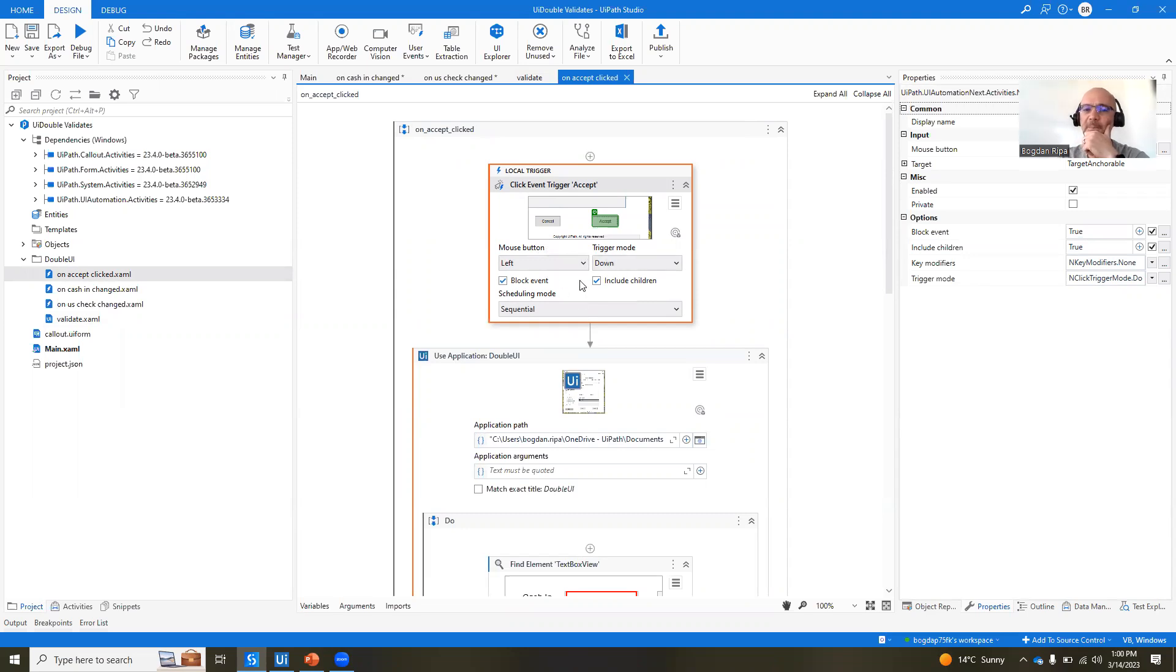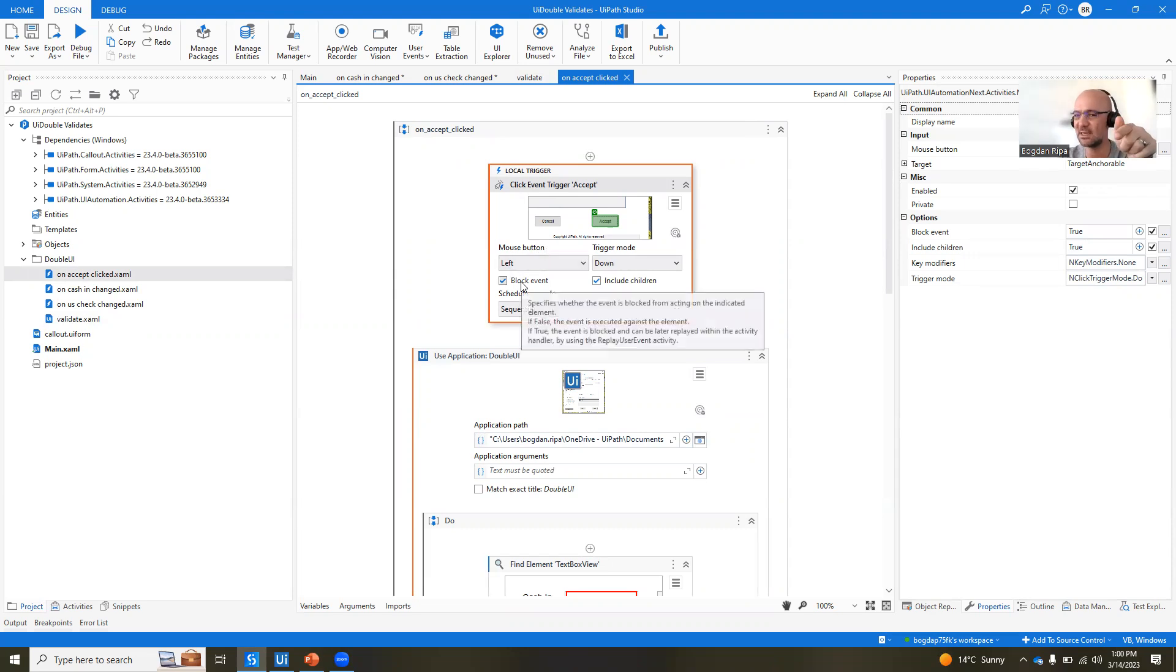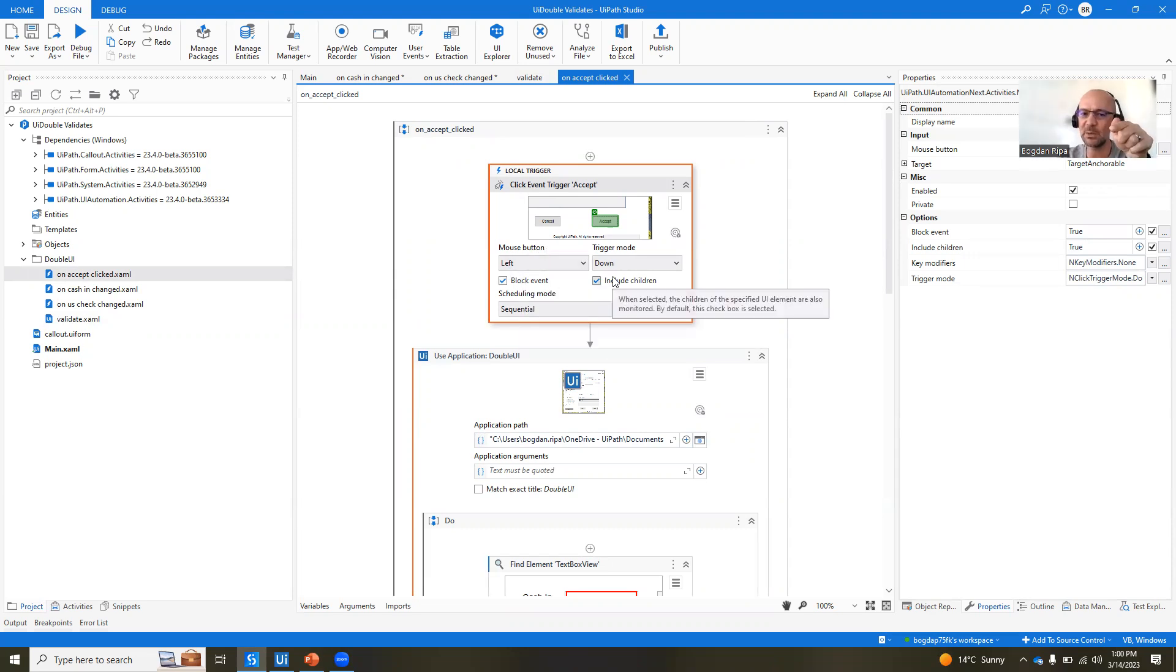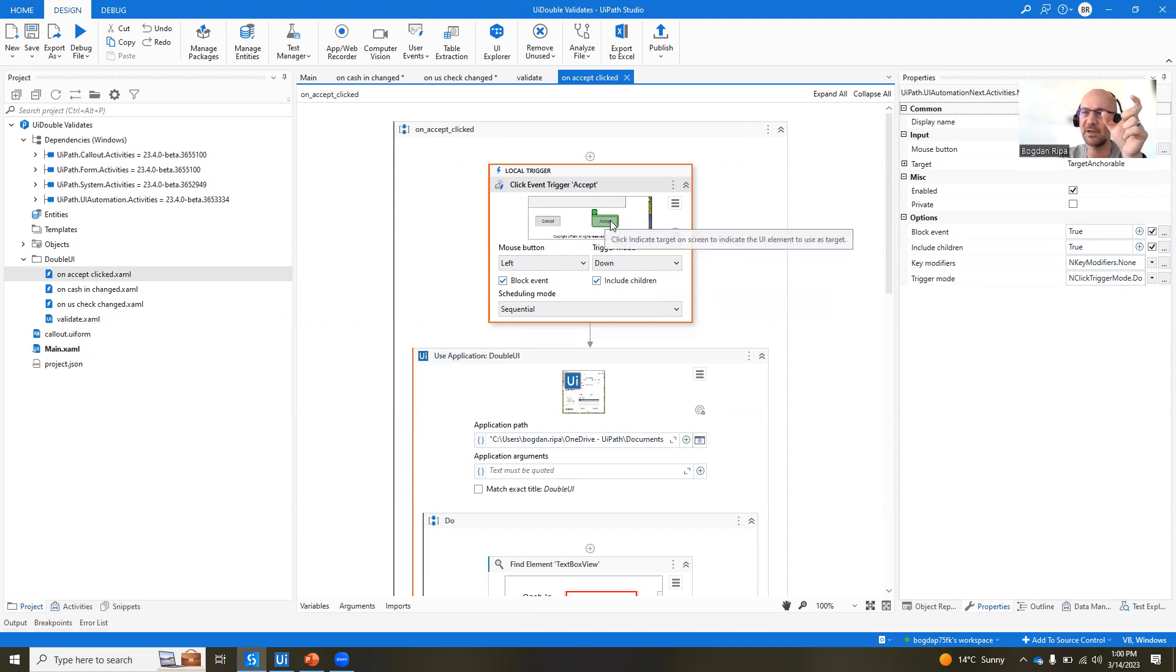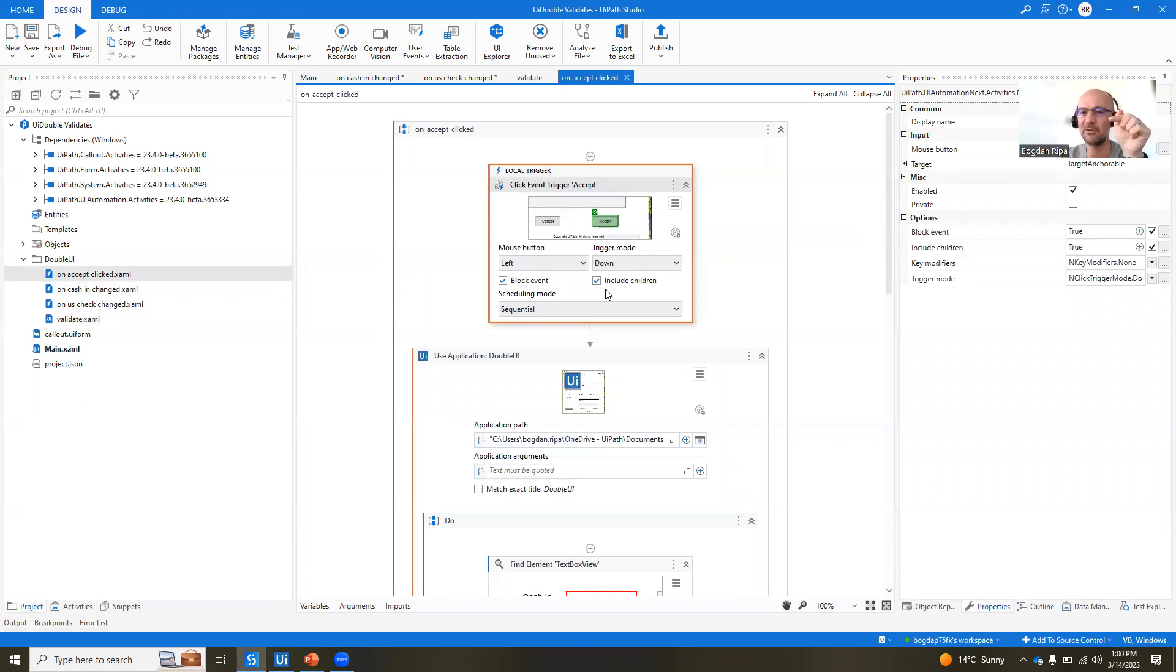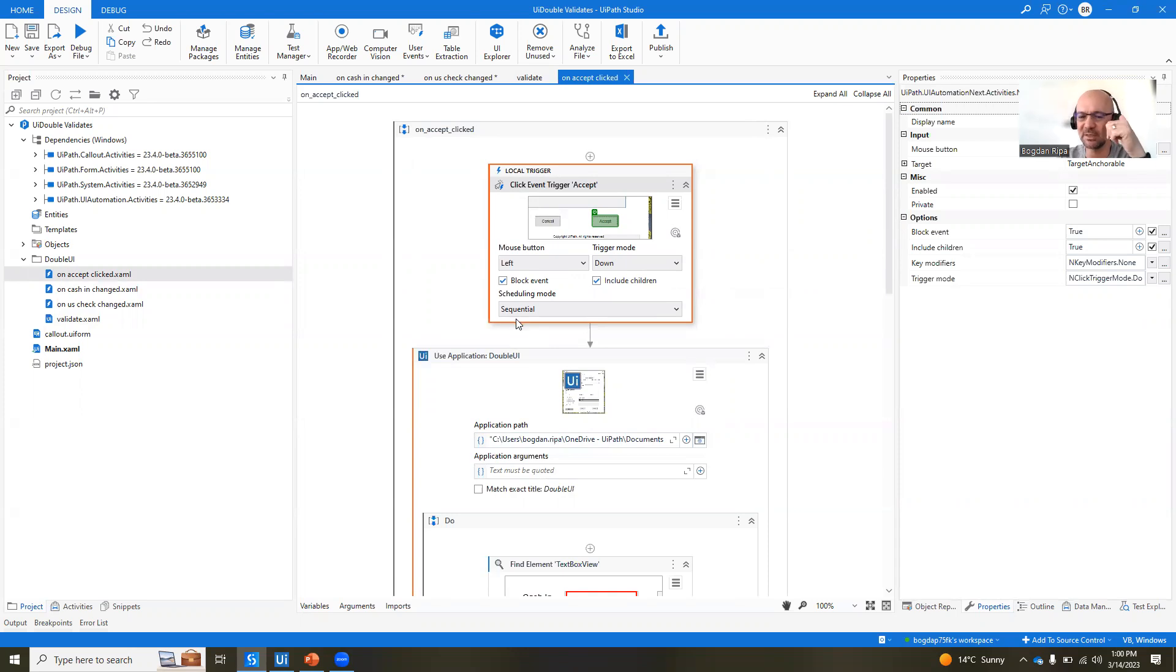what we want to do is block the event, meaning that the click is not going to go through, at least not initially. And we're also including the children of that UI element, the button itself, because the button has a label that just says accept. And if you click on that label, if you don't check this box, clicking on that label is not going to trigger this example.